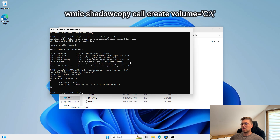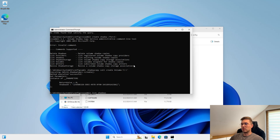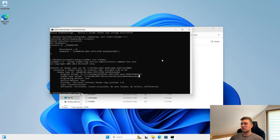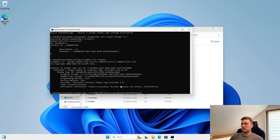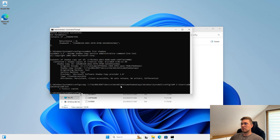The shadow copy was made. Now we can copy files from it. Listing to get a volume, then copy the file path and save path. As you can see, the file was copied. The same for the other two files.